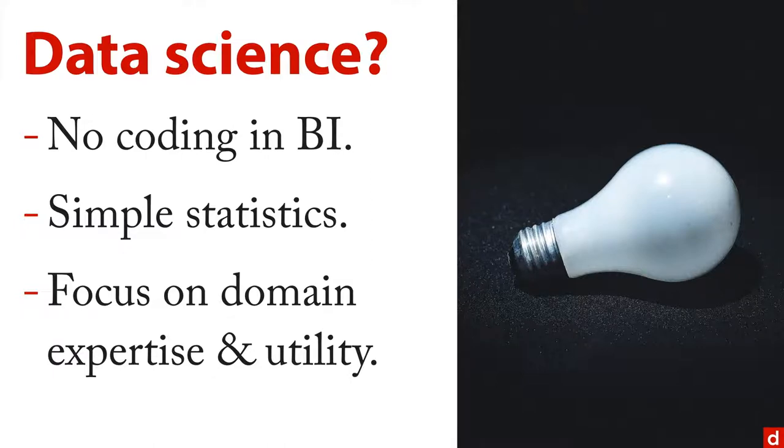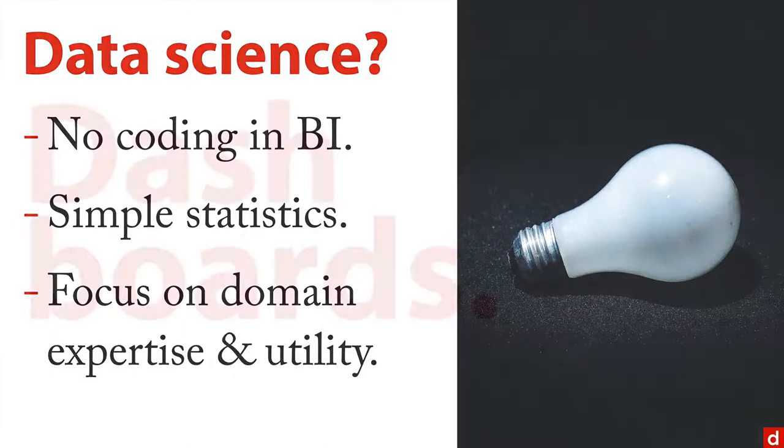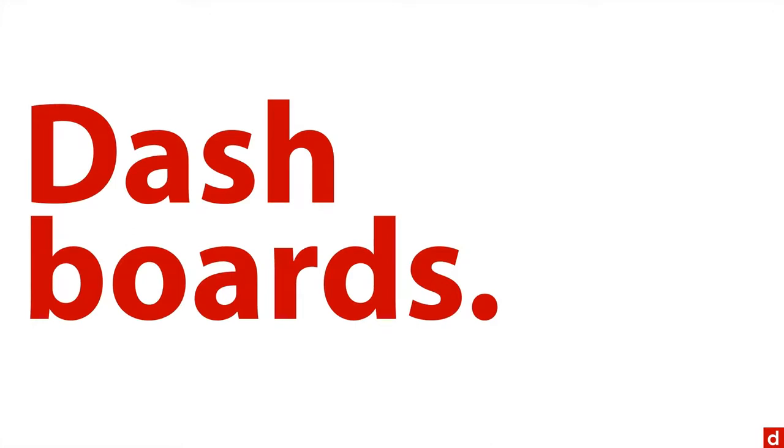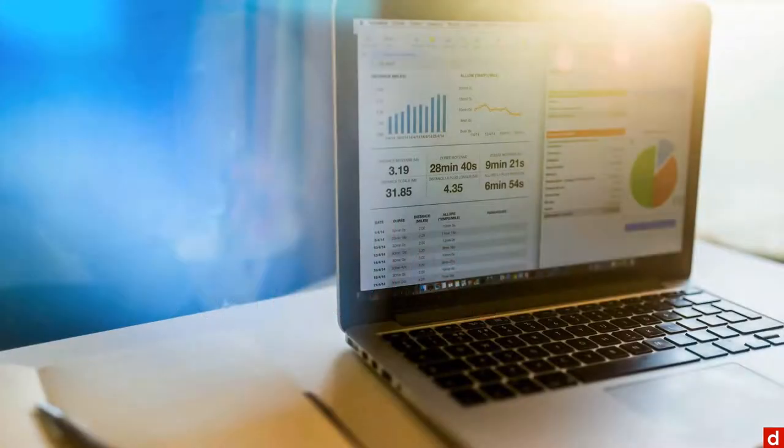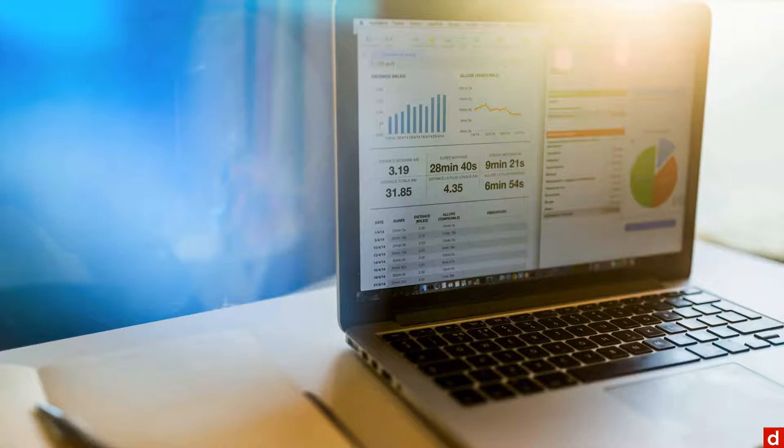One of the main associations with business intelligence is what are called dashboards or data dashboards. It's a collection of charts and tables that go together to give you a very quick overview of what's going on in your business.